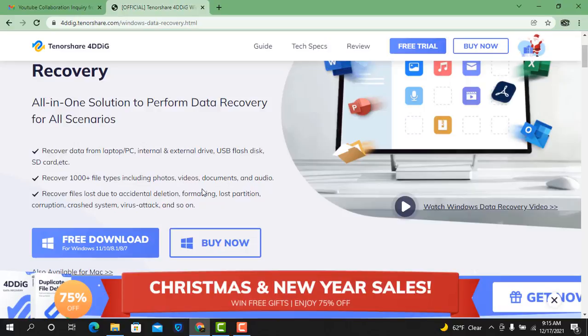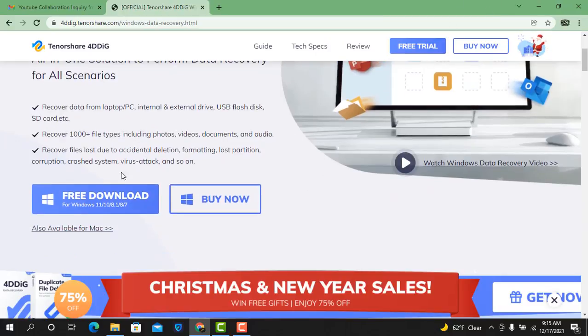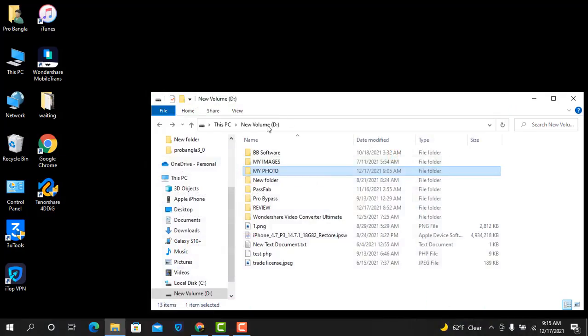Now as you can see, recover 1000 plus file types including photos, videos, documents, and audios. So like that you can recover. I will try after download. I already downloaded and activated this tool.